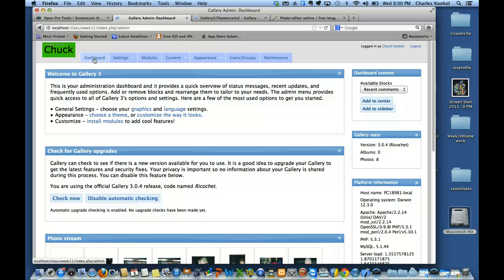Helping another student with Mac permissions: make sure everyone has read and write access. Click that dropdown on the left and do 'Apply to all enclosed items' — make sure and do that on all three of them. That way you know you have all rights to save and create stuff in that folder.